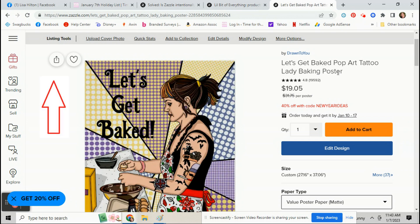It used to be on the product page right here. There used to be a share button that would give you the HTML code.